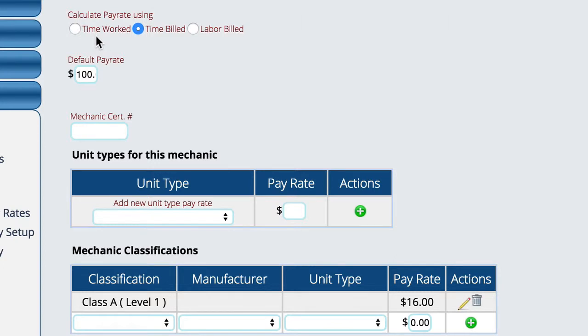So the first is that we can pay our mechanic, or we're telling Lizzie that we're paying our mechanic based on the time that he worked. So if he logged an hour, he gets paid an hour. To do that, we click time worked and we put in his default pay rate.